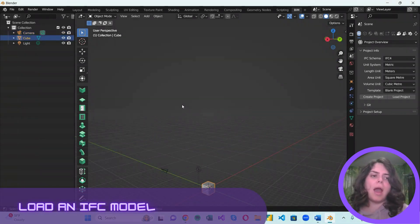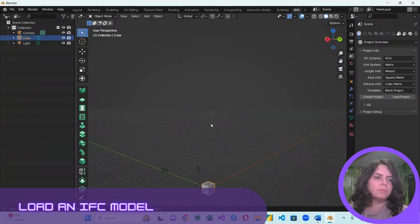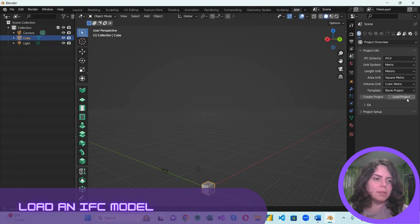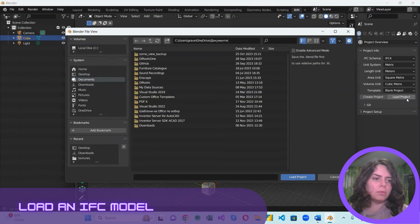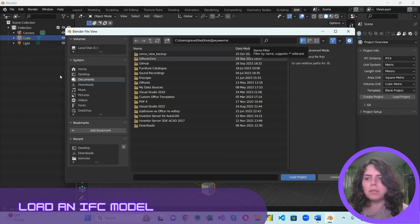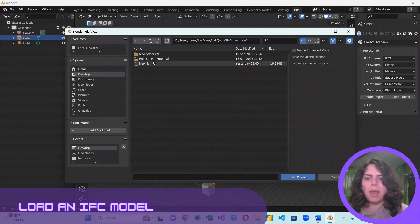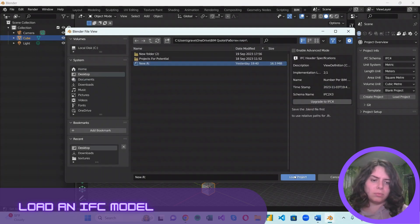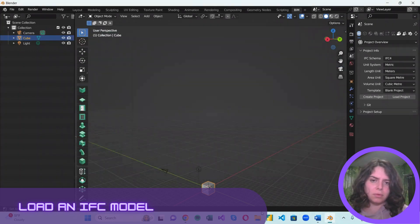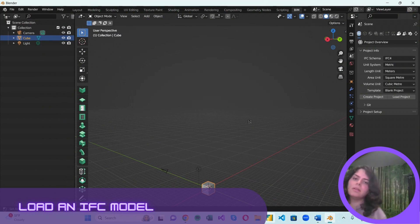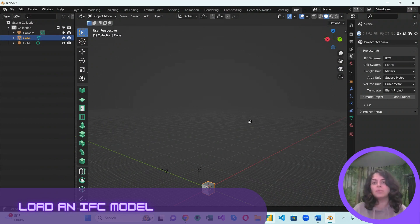It's time to load our IFC model. To do so, go here to the right and hit Load Project. Navigate to the project, and now what we all have to do is just wait.